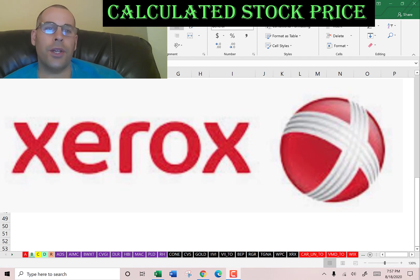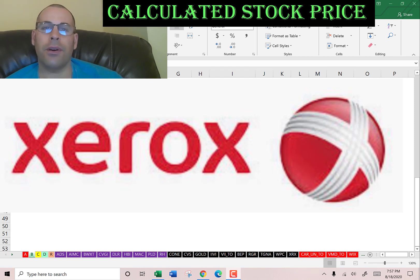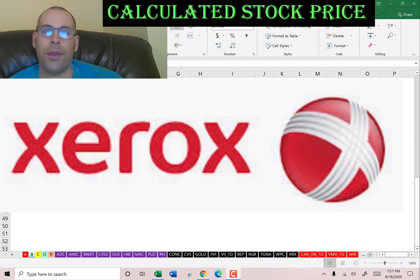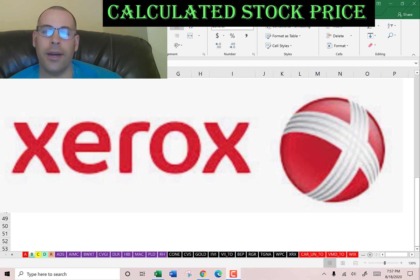Welcome to my channel. I'm going to show you step-by-step how to value a stock. We'll enter the company's financial information and capital structure into my Excel model, then determine whether the stock is a buy or sell. At the end we calculate and analyze the financial ratios. I'm doing this with you throughout the entire video, so it's like we're doing it together.